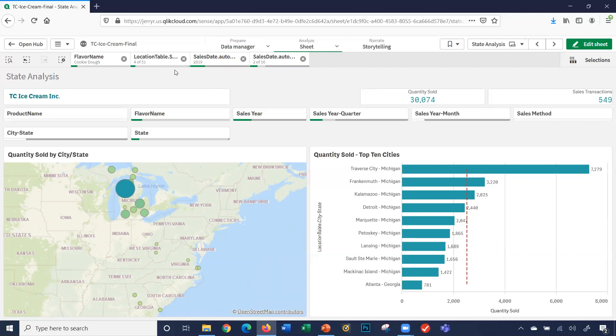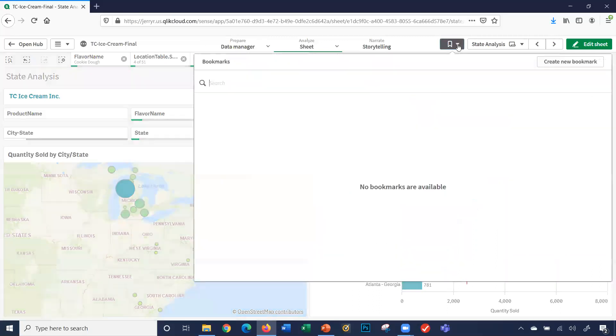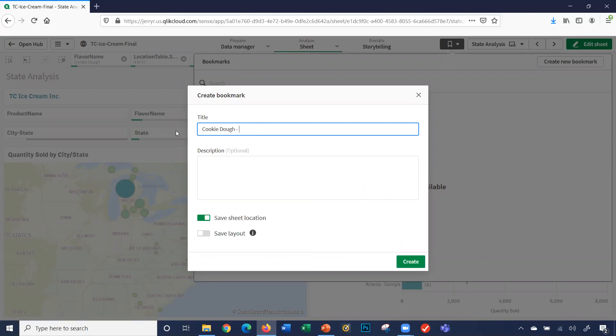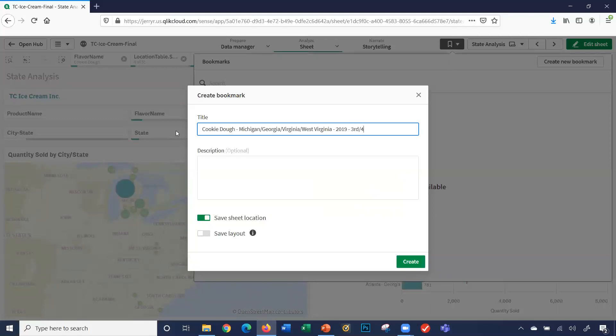I'm filtering in four different fields in my application. So what I'll do is I'll click here. It says bookmarks. I can create a bookmark. So we'll give it a title. I'll say cookie dough, Michigan, Virginia, West Virginia, 2019, 3rd, 4th quarter. You don't have to get as elaborate as that.